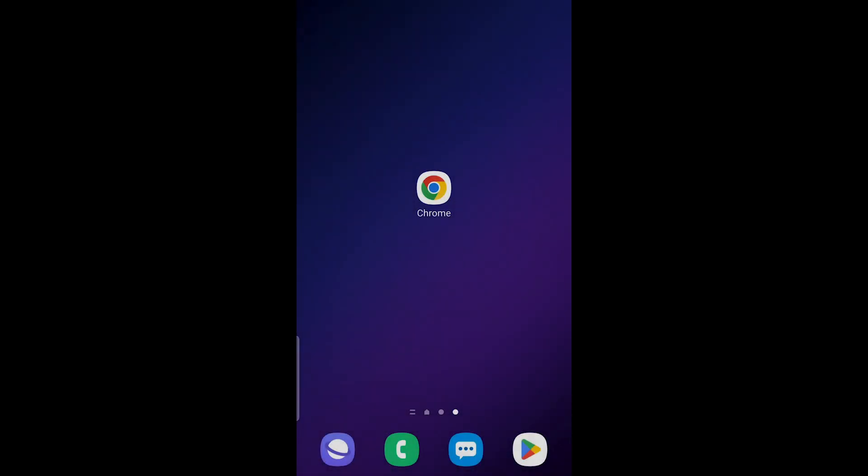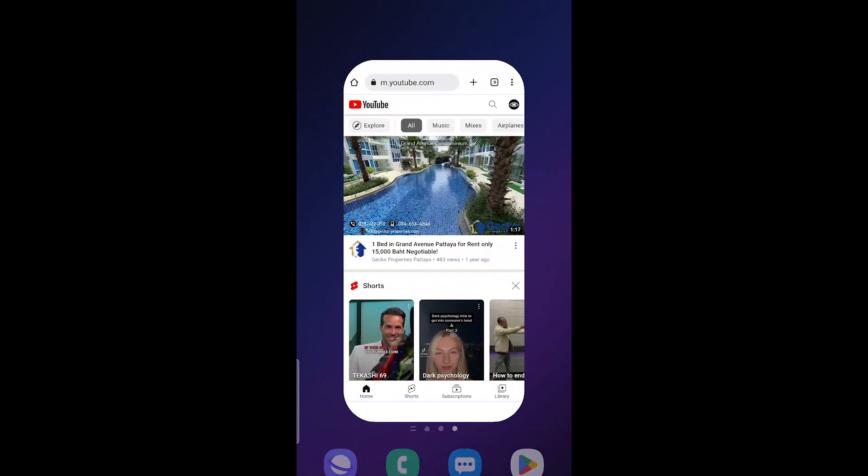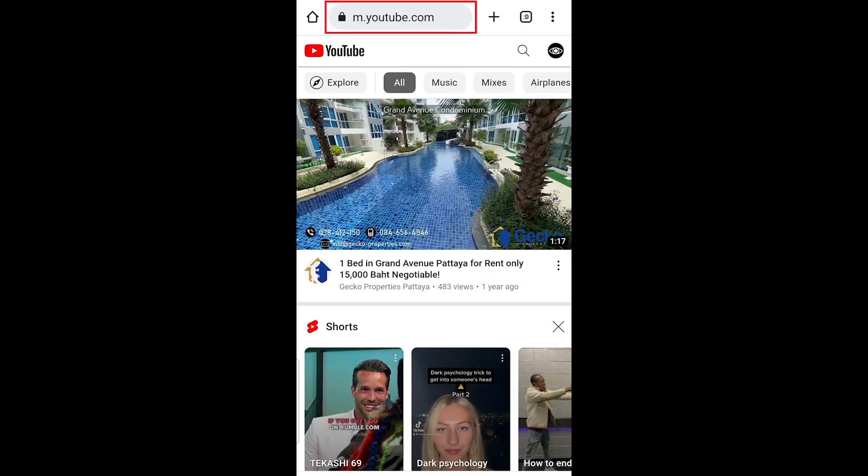Open a web browser, like Google Chrome, and go to www.youtube.com.